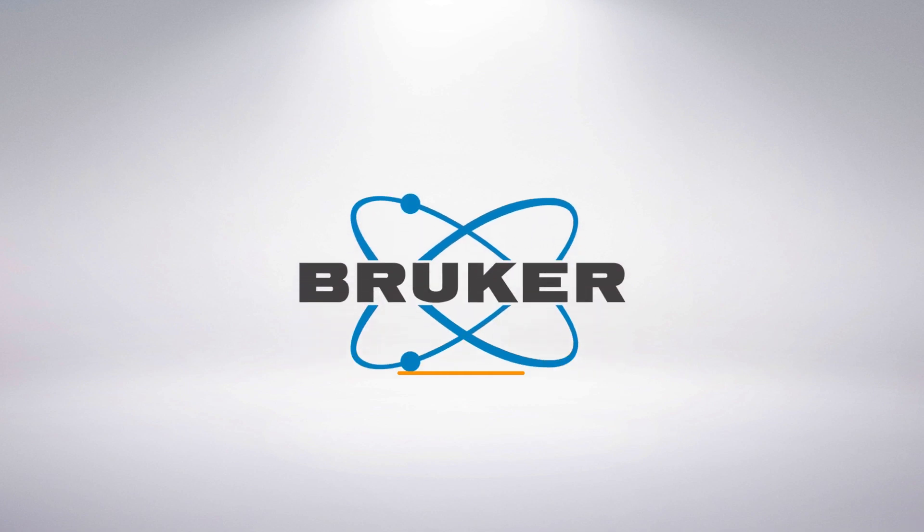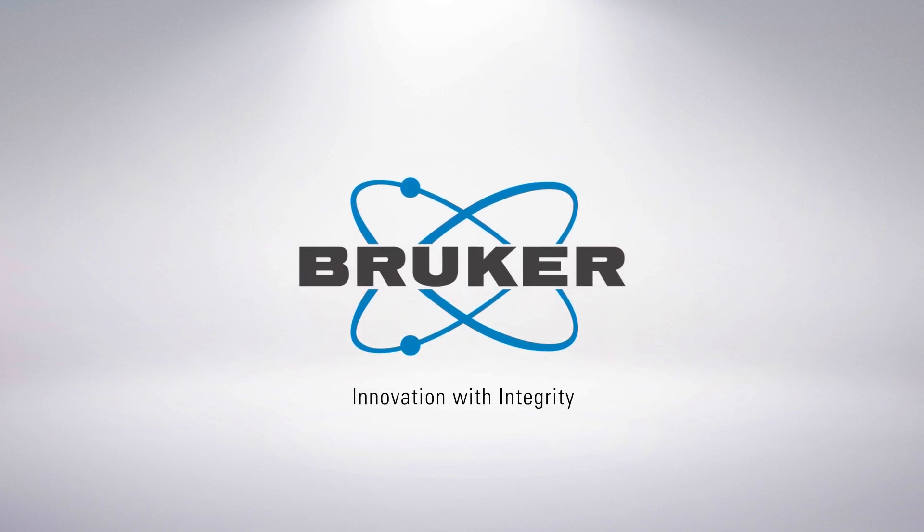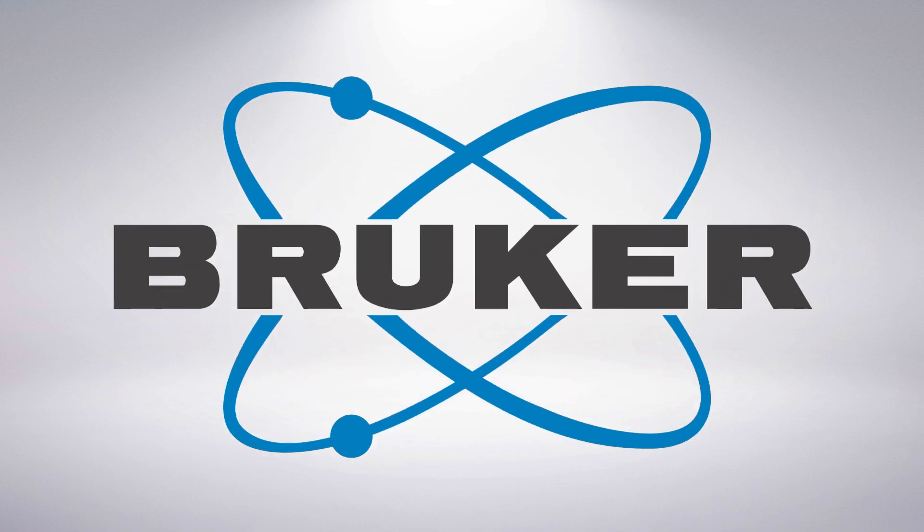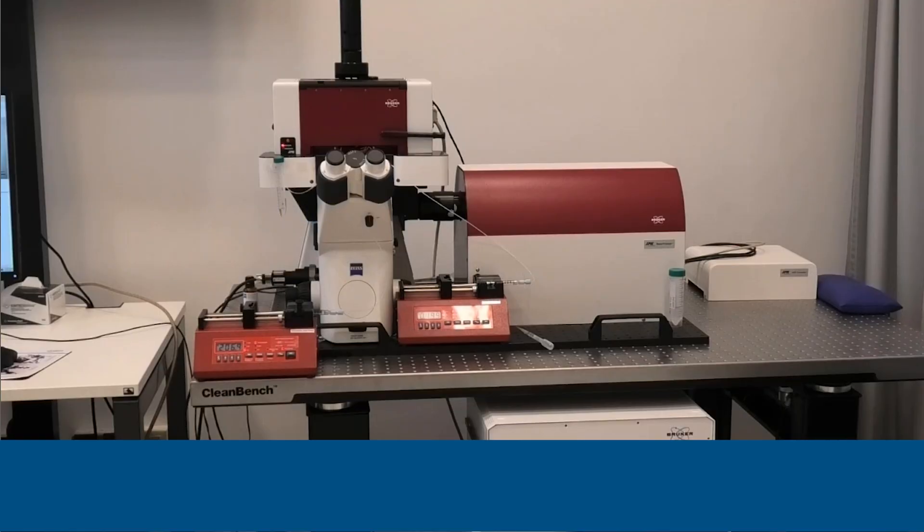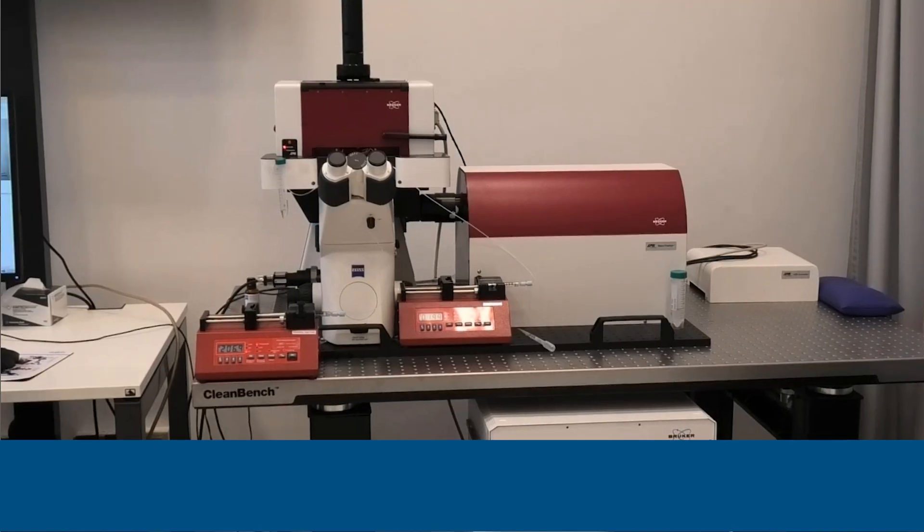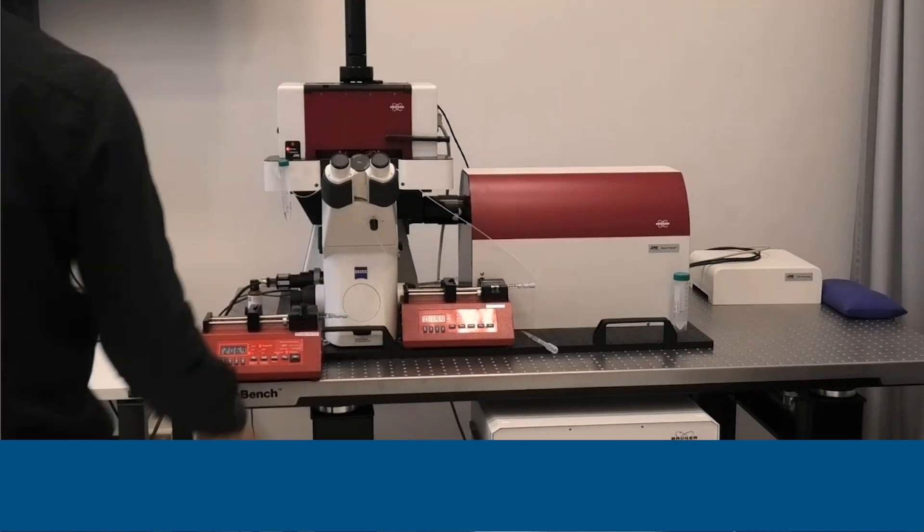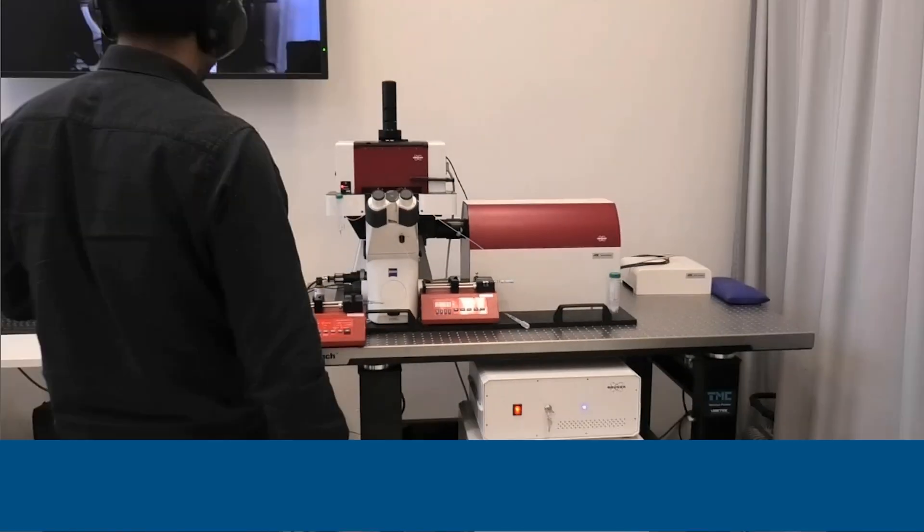I would like to now show you our demonstration of NanoTracker as well as an experiment. So what you see here in our Berlin Demo Lab, we have...